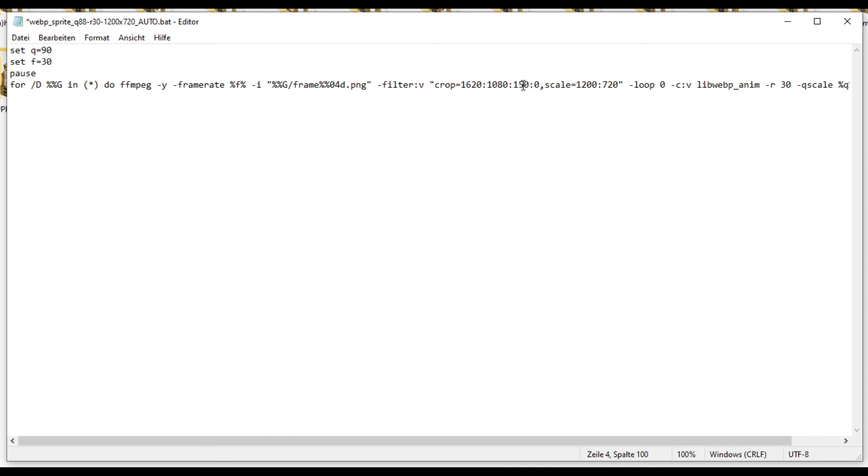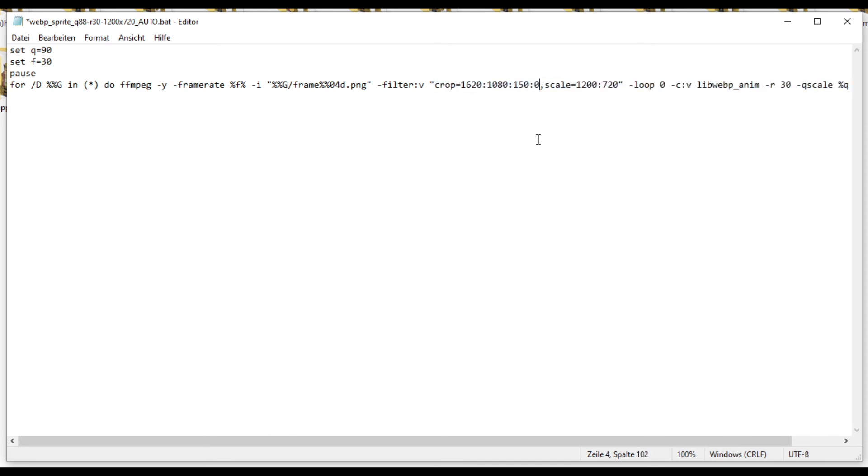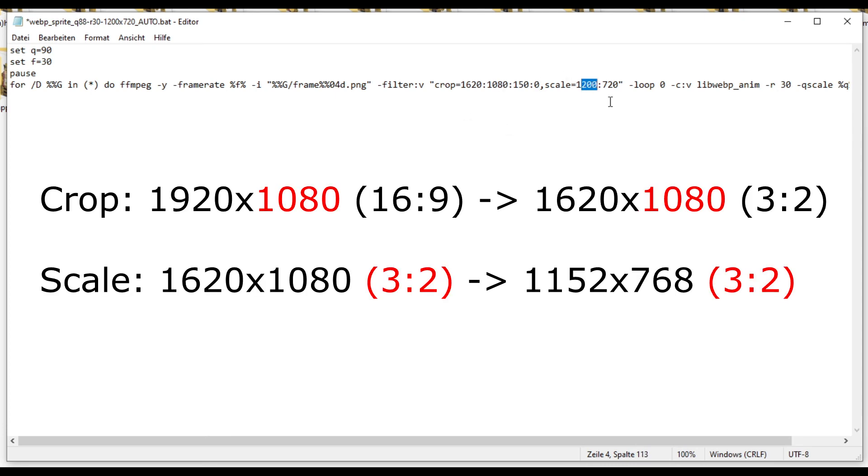Now, the character is going to be centered, even when it's cropped. And now we've successfully cropped from 16 by 9 to, in our case, 3 by 2. And then we just enter the resolution we want to have, which is in our case, 1152 by 768.